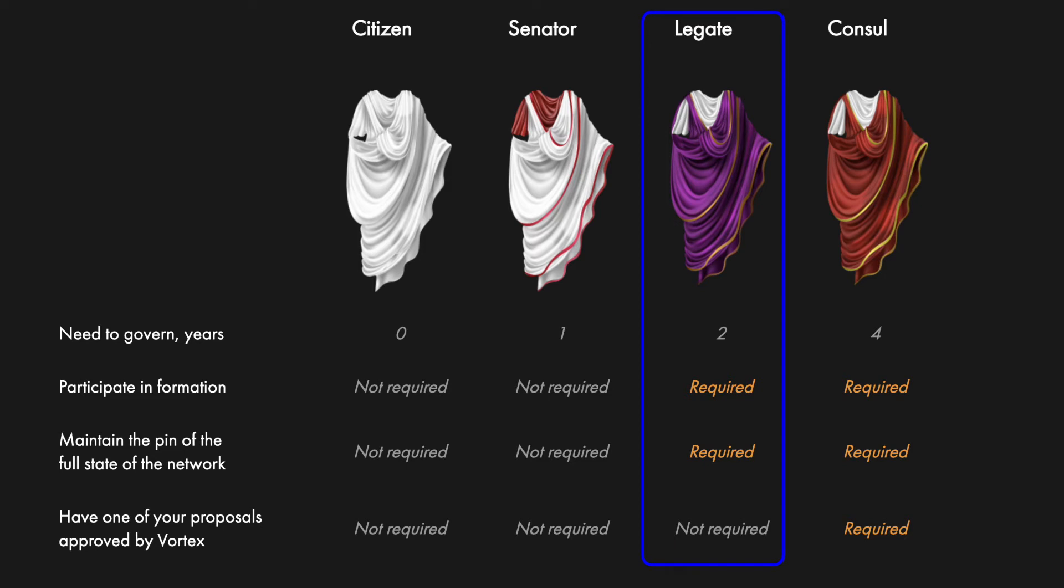And finally, to become a council, one would have to govern for forty-eight months and have any of his proposals approved and implemented by the Vortex. His or her participation in the said project is also required.